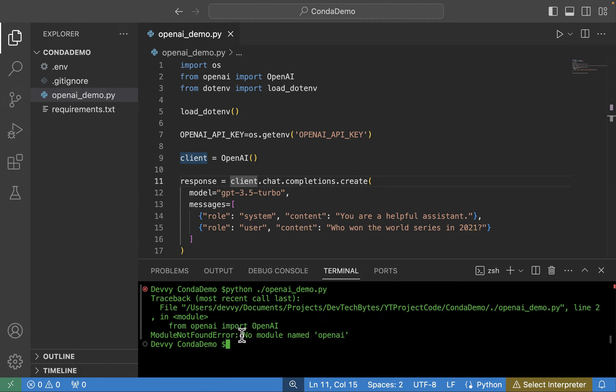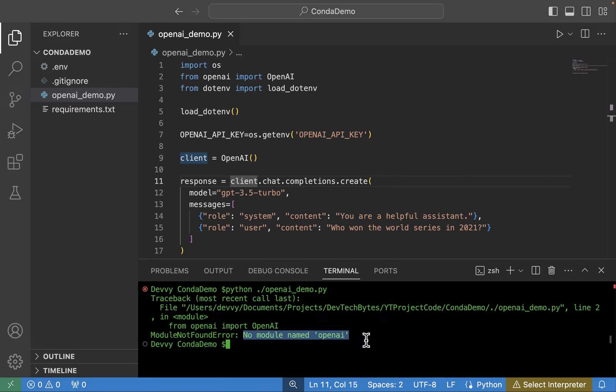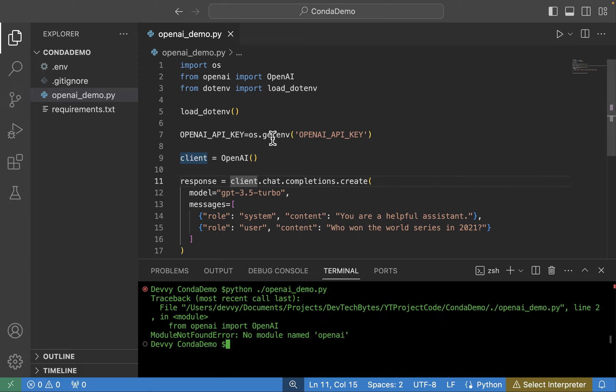And we can see that we get an error here. It says your typical generic Python error when it can't find a particular library. So no module named openai. What we need to do now is use Anaconda to set up an environment for us to use so we can execute using these particular libraries here, the OpenAI Python library.